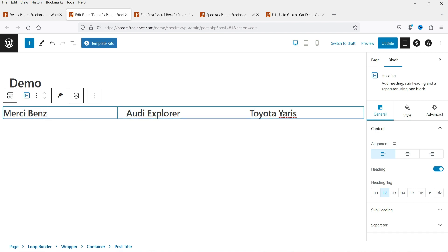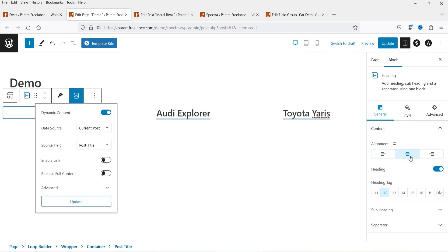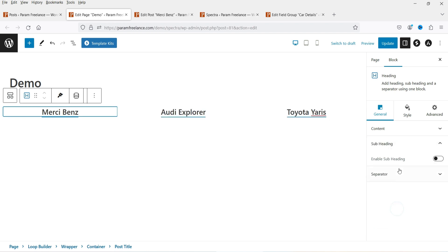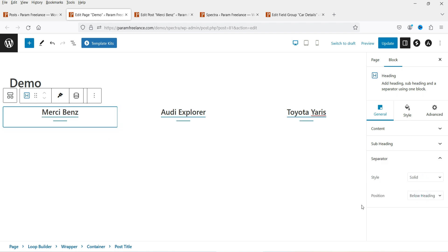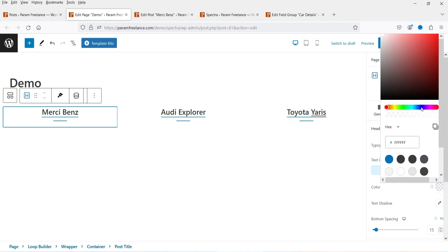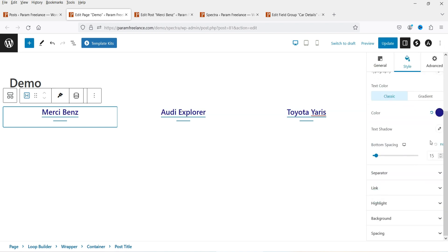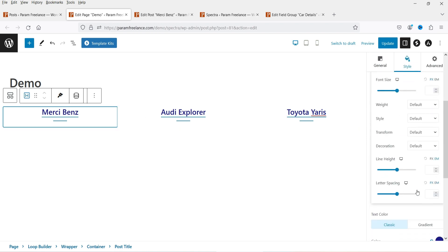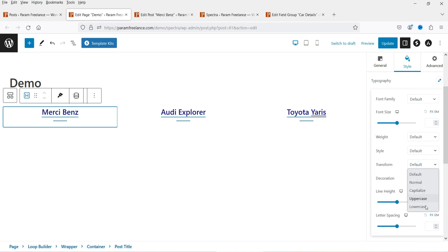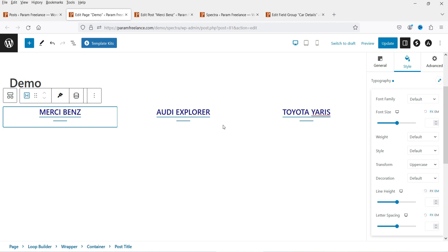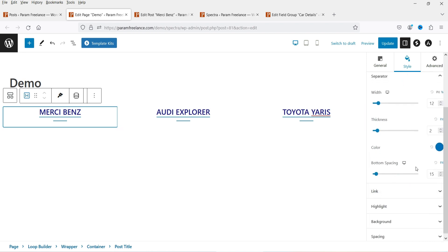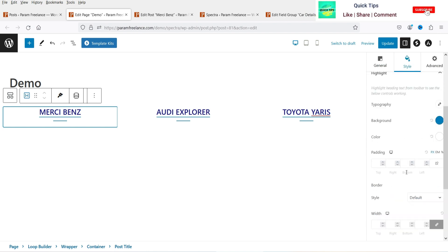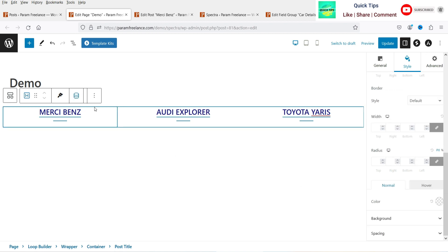I want to customize the style settings. Select the heading block and in the right-hand side set the alignment to center. Change the title tag to H3. Under Style settings you can change the color, add a text shadow, and change the typography. I'm going to transform it to uppercase so everything will be in uppercase. You can also change the link color, hover color, and highlight — these are the basic style settings for the title.